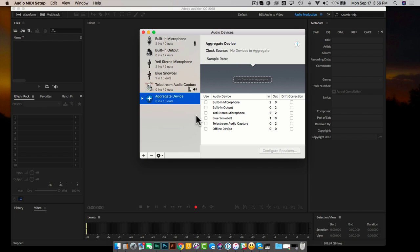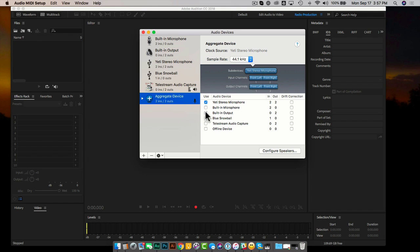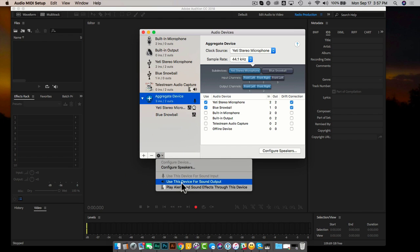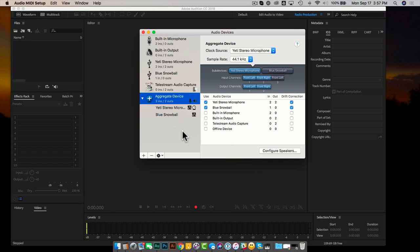From here, select the microphones you have plugged into your Mac. That will allow you to record in your audio editing workstation. Select your Blue Yeti stereo microphone and your Snowball microphone. Make sure that 'Drift Correction' is checked, because this keeps all the audio in sync whenever you go into record. You can see that these two are connected to the aggregate device. I also like to use the sound for output so I can hear audio playing through my computer, though I don't believe you can record computer sound into Adobe Audition on Mac.